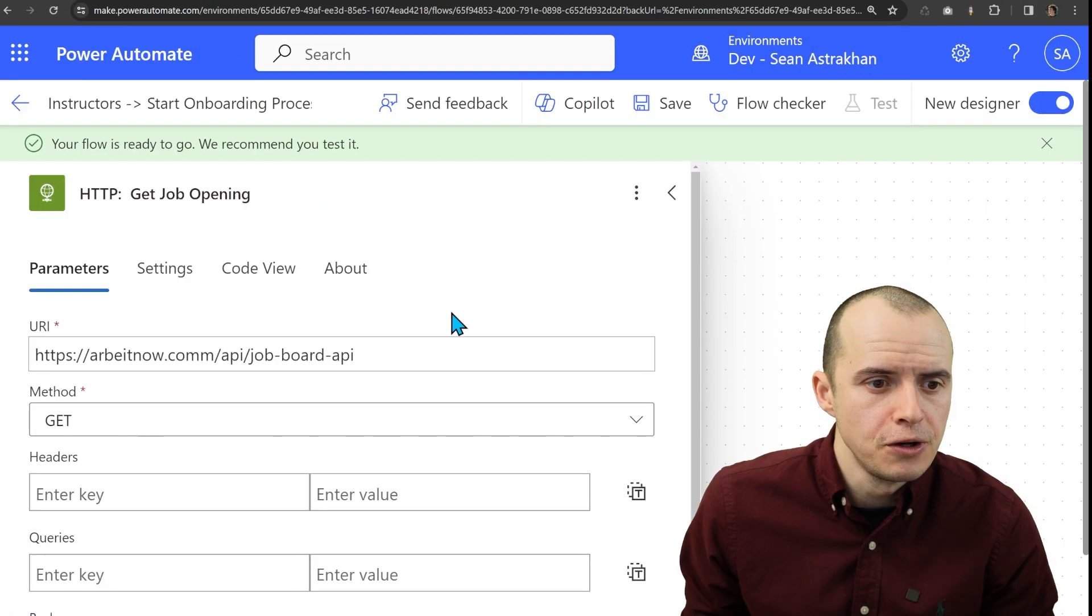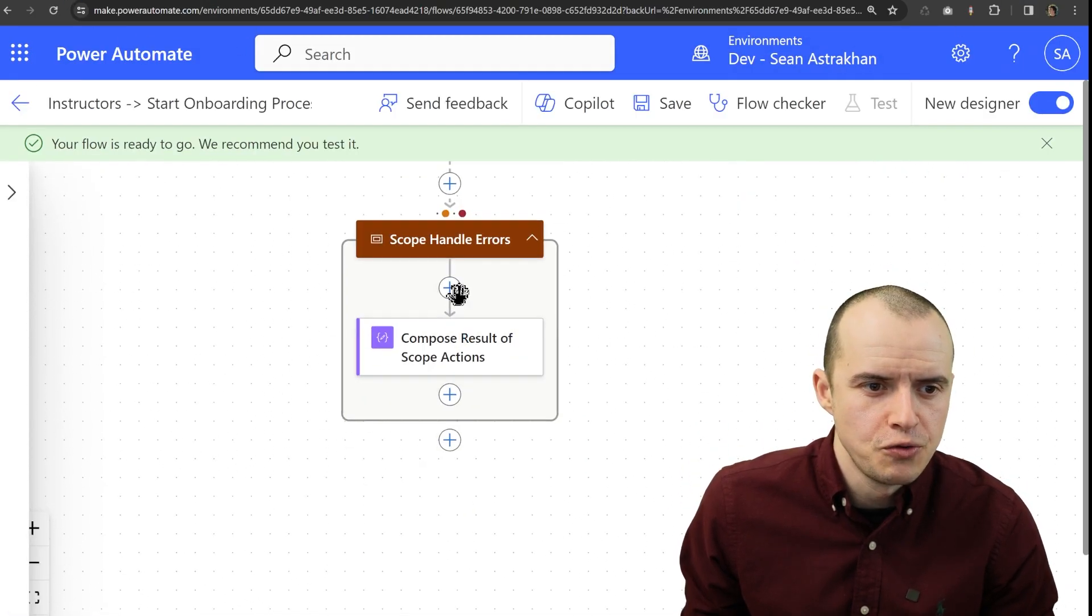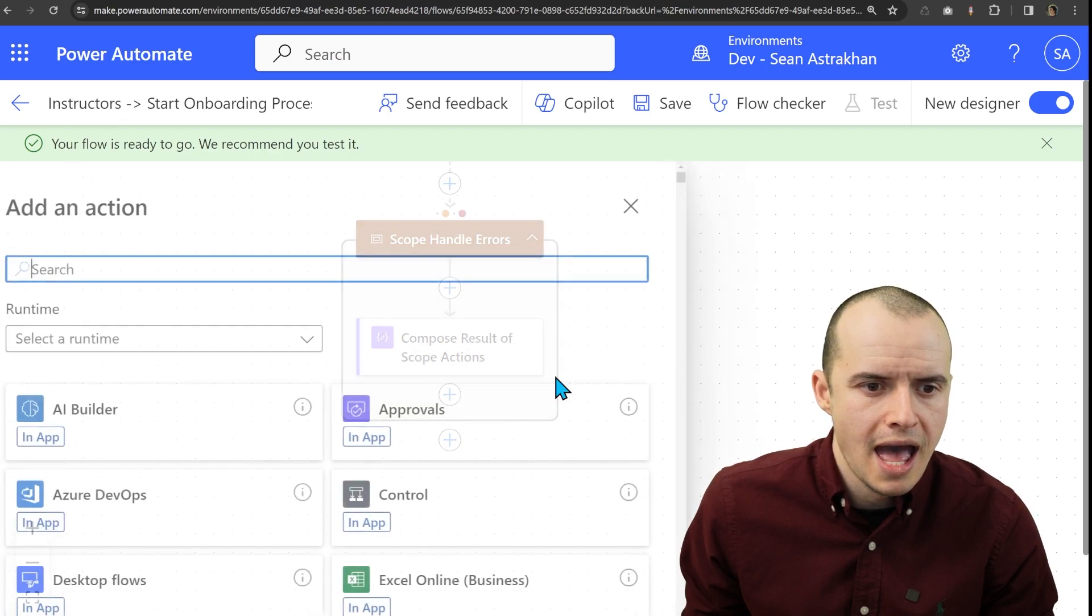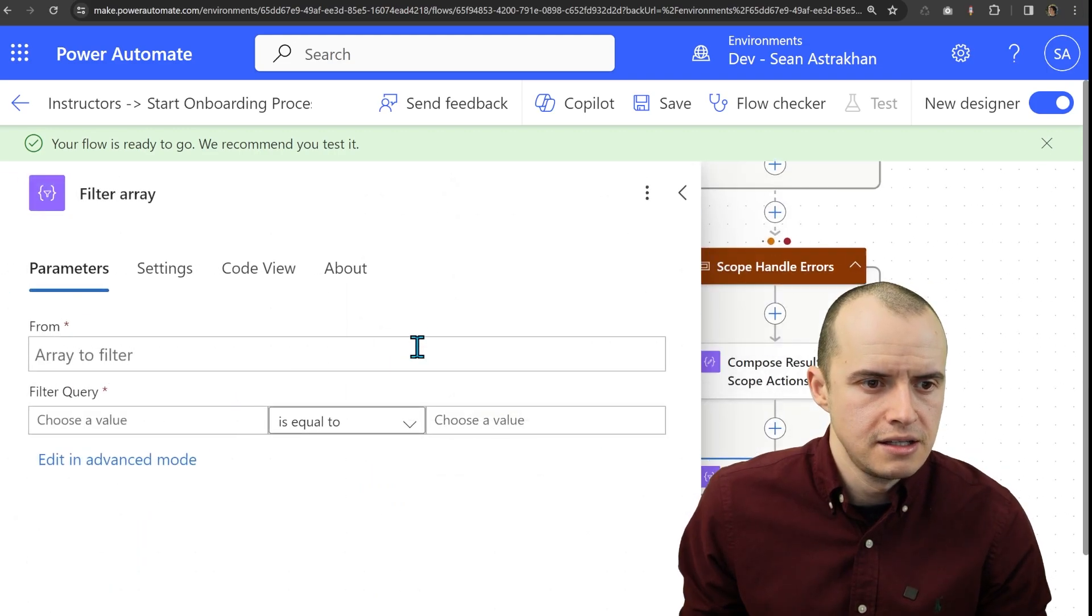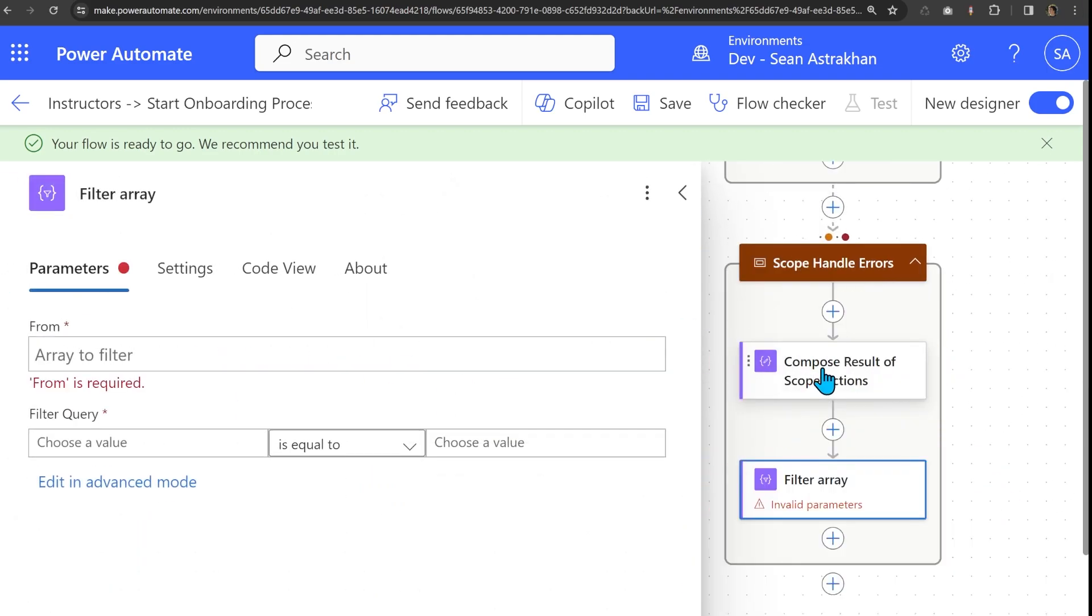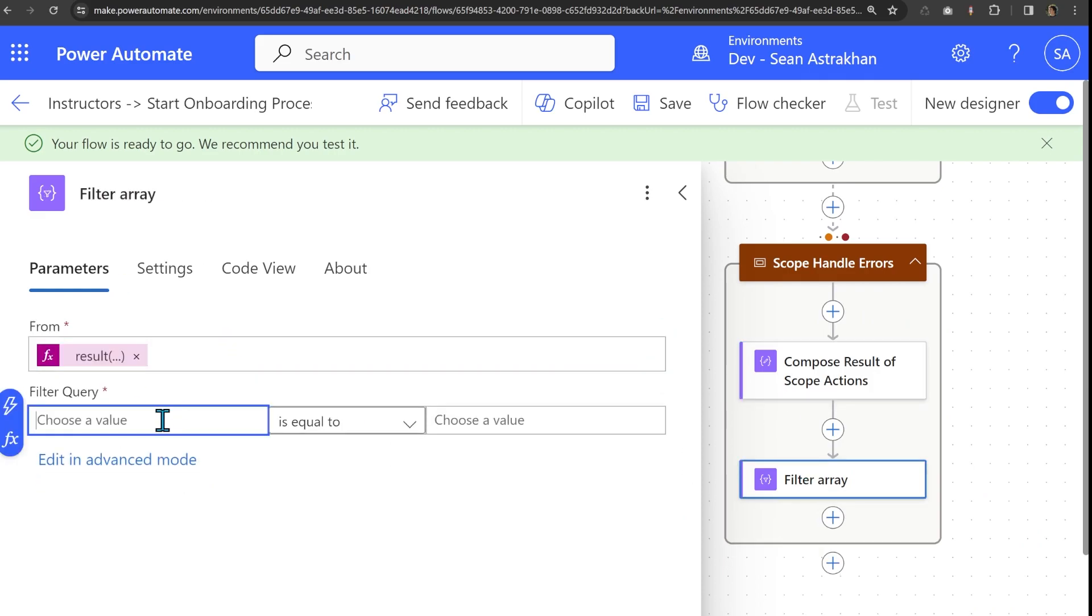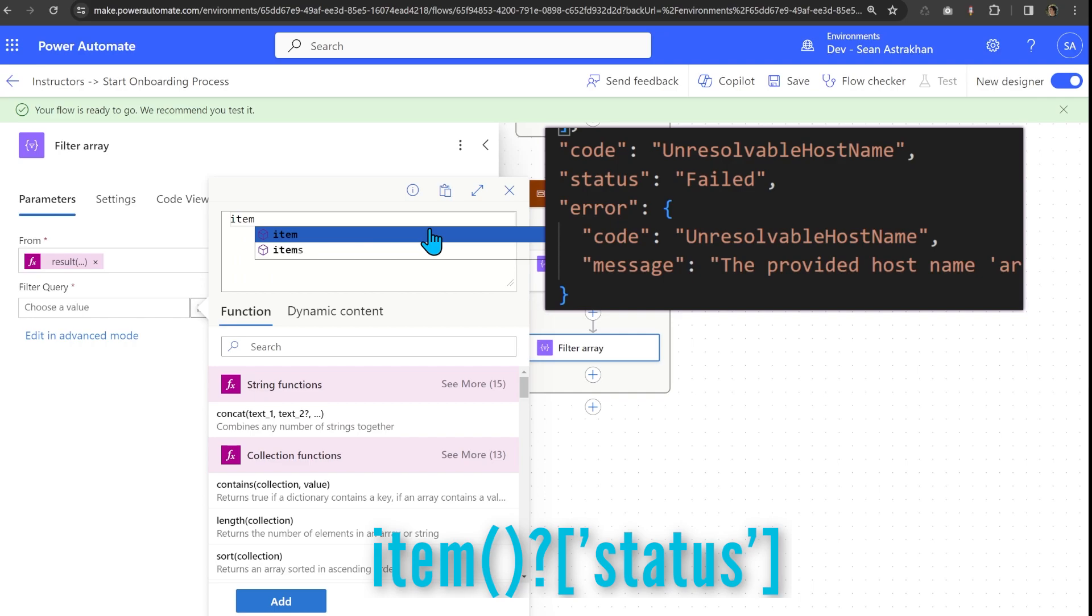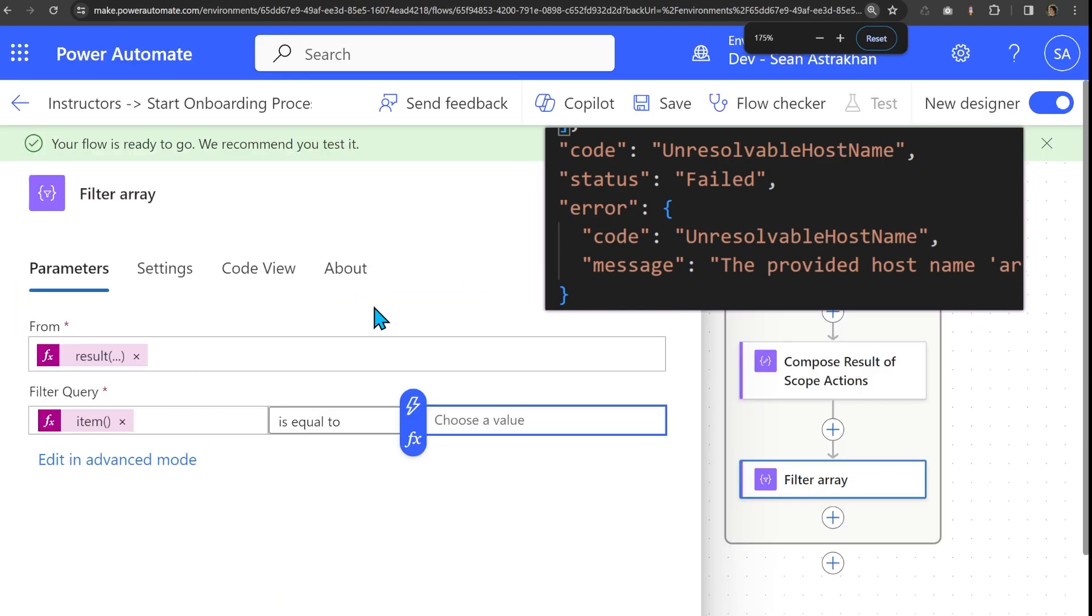To do the filter, we're going to use the filter action. So if we come over here, and I'm going to do plus add an action and type in filter, select it, and then the source is going to be from the previous compose. So we can simply copy that and paste that into the from. And then we want to select the item status field. So if we just type in item status, and then all we need to do is make it so it is equal to the word failed.